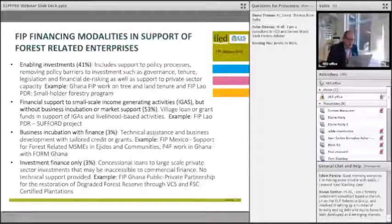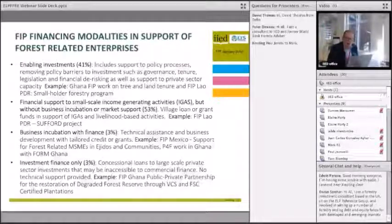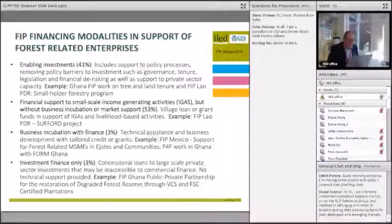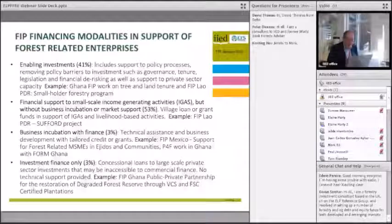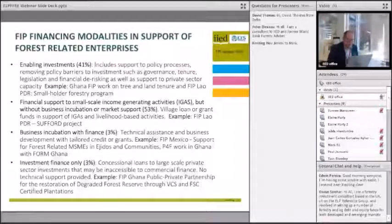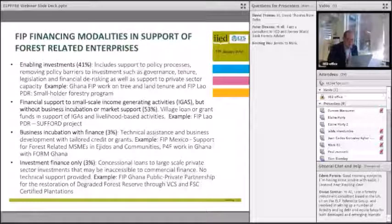It's about trying to reduce barriers to investment around a whole range of issues. In Ghana, for example, the FIP program is working a lot on tree and land tenure, which are significant constraints to investment. Within Laos, there is support to timber plantation companies around capacity building, trying to help them engage more with communities. The second modality, at 53% of the portfolio, is really support to very low-level, micro-level, family-owned, sometimes informal sector income generating activities, happening largely within rural communities around forested areas. In some cases, they're supported through village loan or grant funds, used through a community process to identify and select income generating activities.